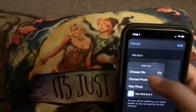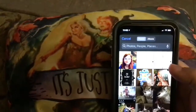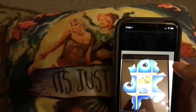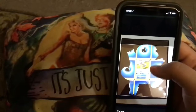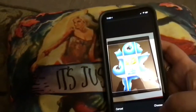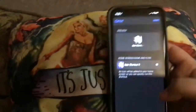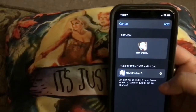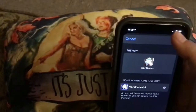And then you choose a photo. So let's just say I wanted this one — Squirtle. So you just line it up. Hit Choose. And you have it. Hit Add.